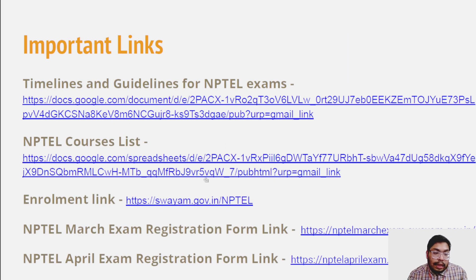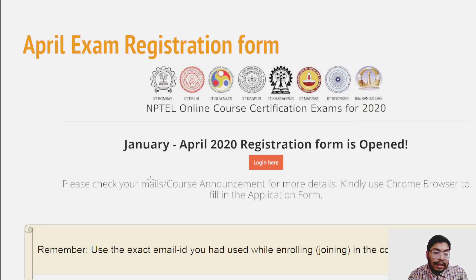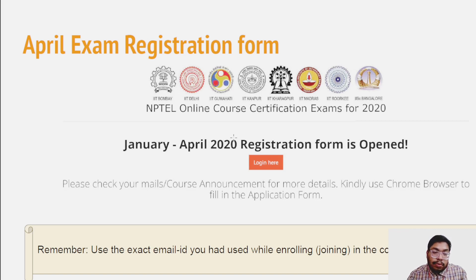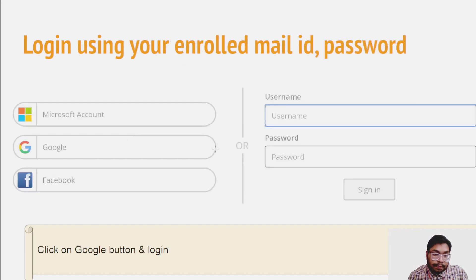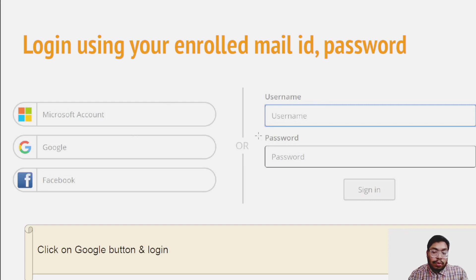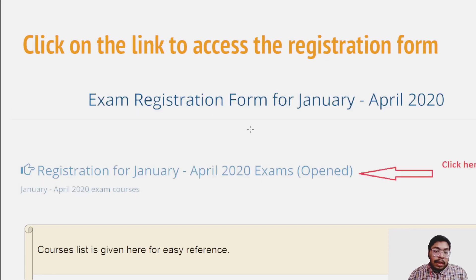You will get the exam registration link in your registered email. You have to log in using your enrolled email ID, just as you do during the whole course. Click on the exam registration link you will find in the announcement tab.